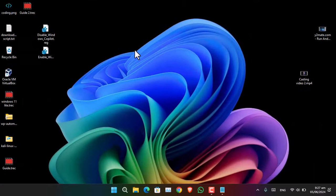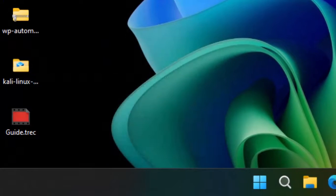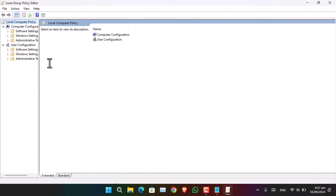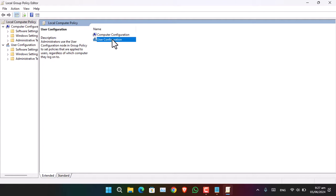That is the first method and it's available for every edition of Windows including the Home edition. However, if you prefer not to use the Registry Editor, you can use the Group Policy Editor, which is available for Windows 11 Enterprise and Pro. To use it, press Windows + R and type 'gpedit.msc'. This opens the Group Policy Editor. There are two configurations: Computer Configuration and User Configuration. The User Configuration will only apply settings for the current user, while Computer Configuration applies to the entire computer.